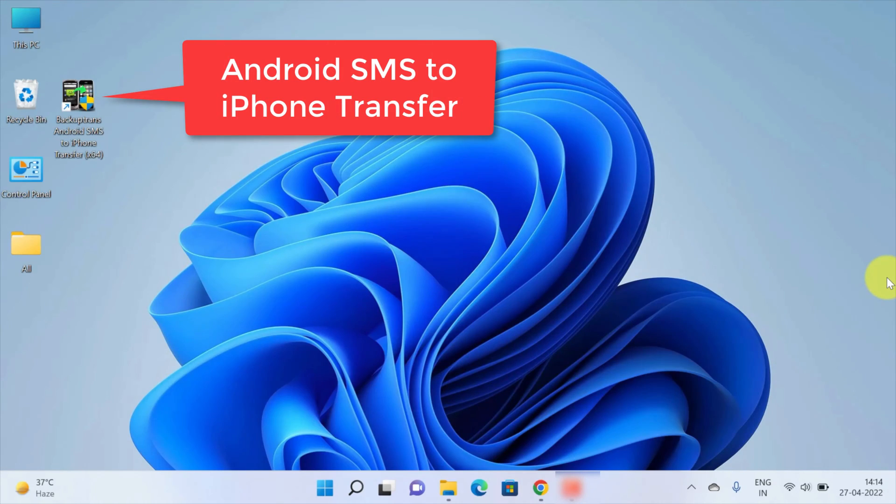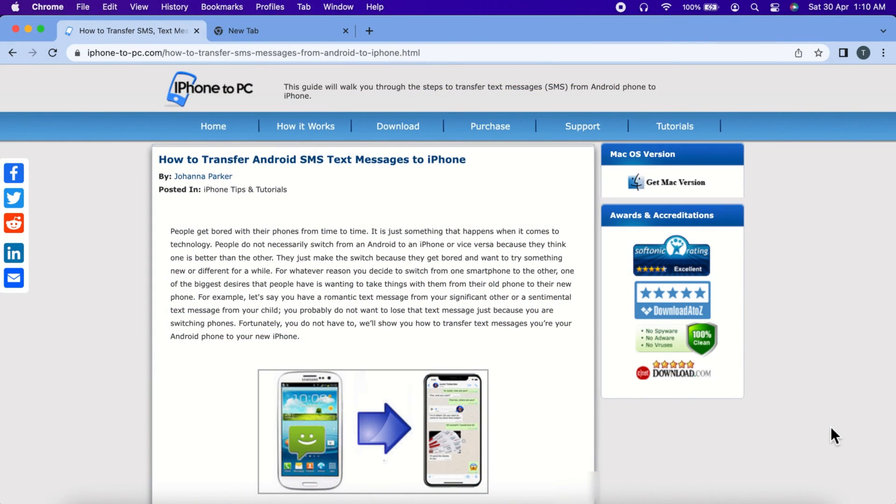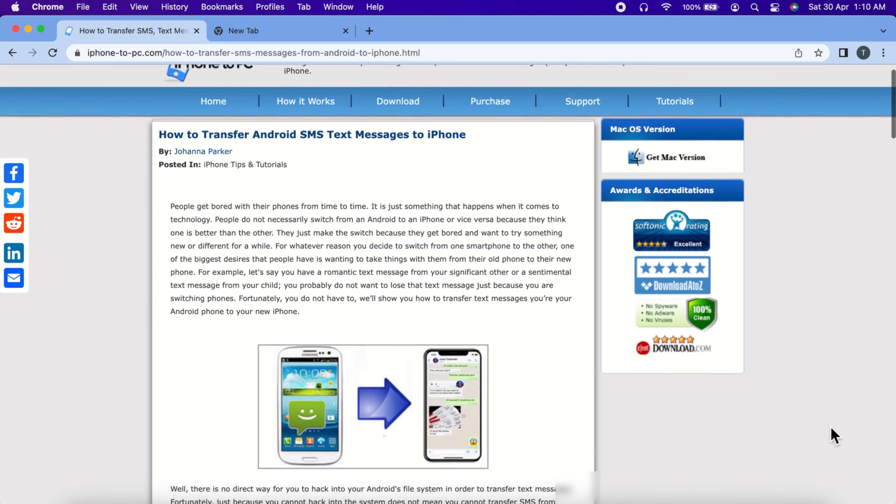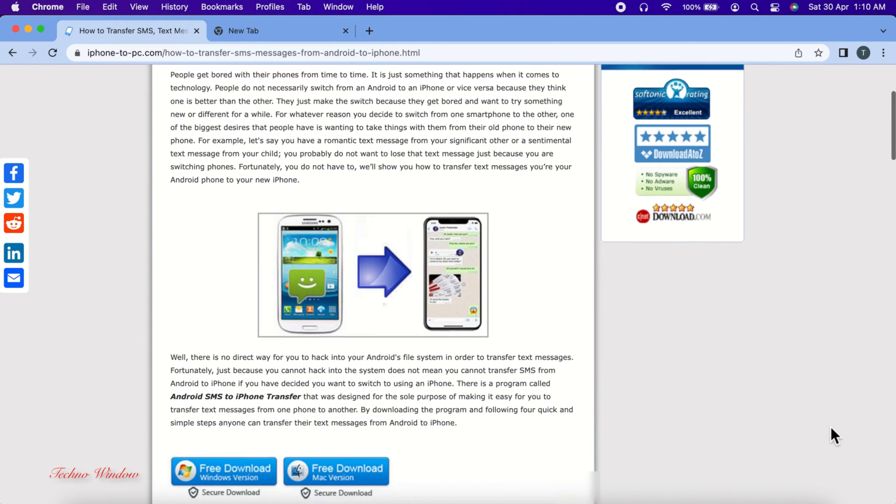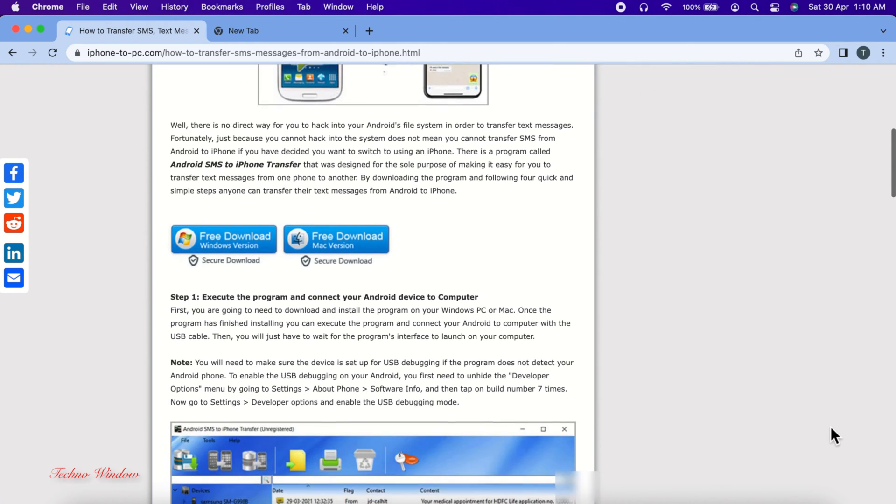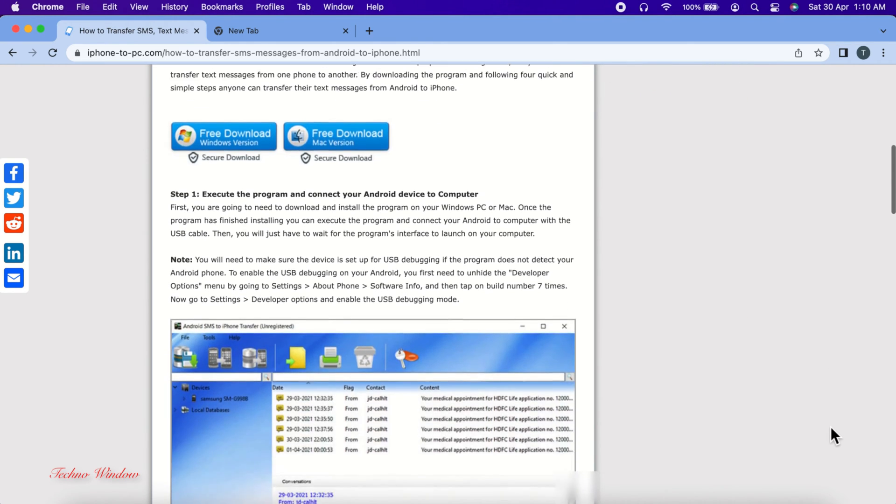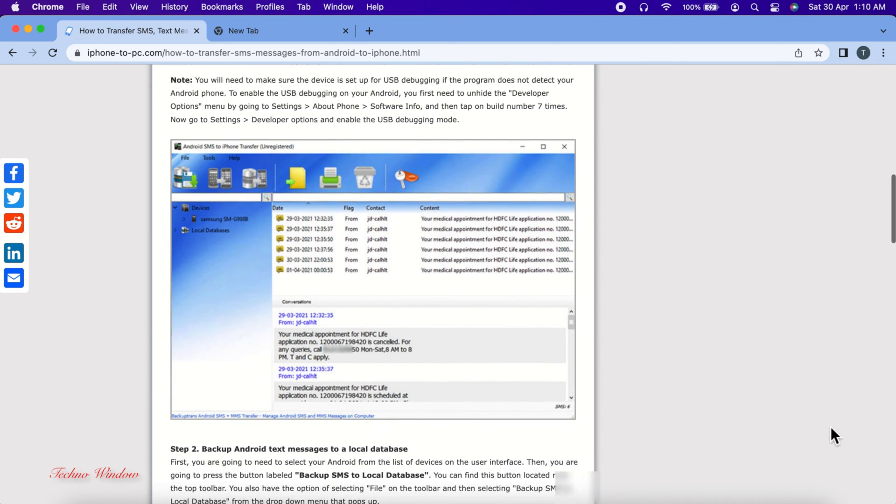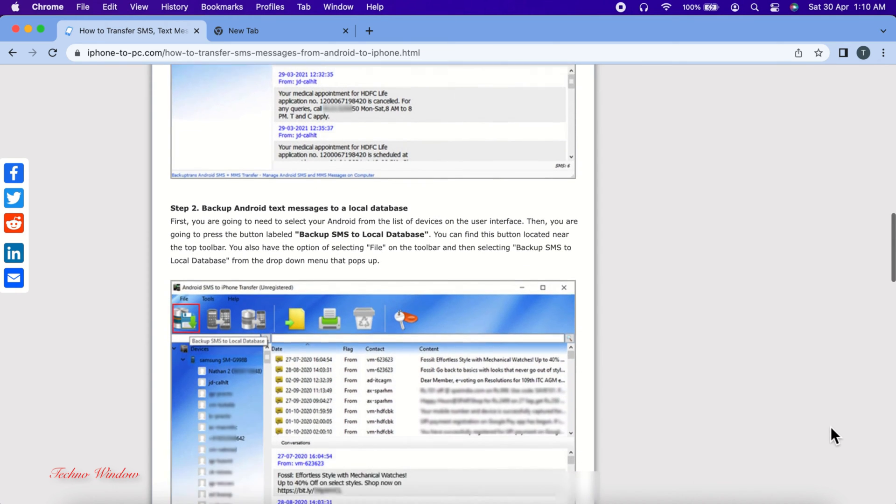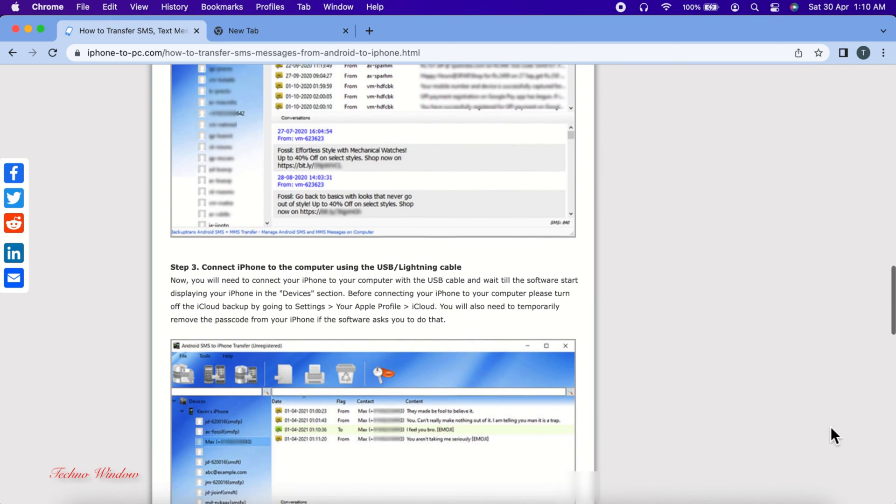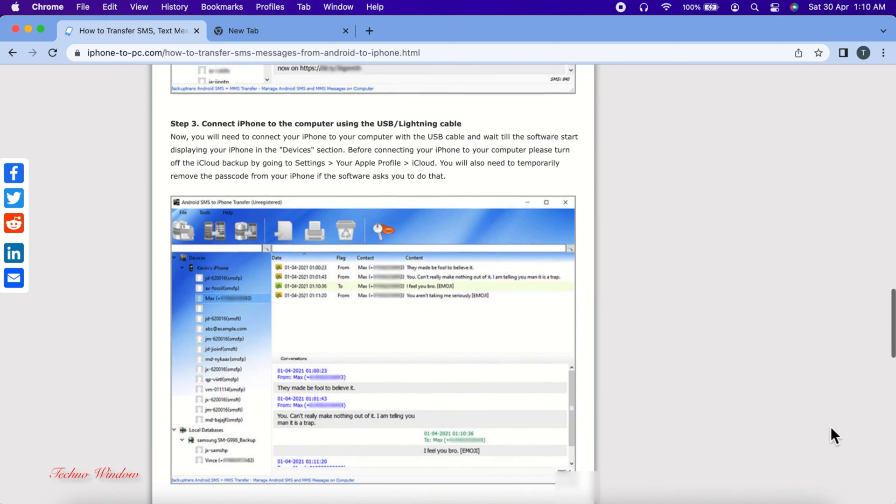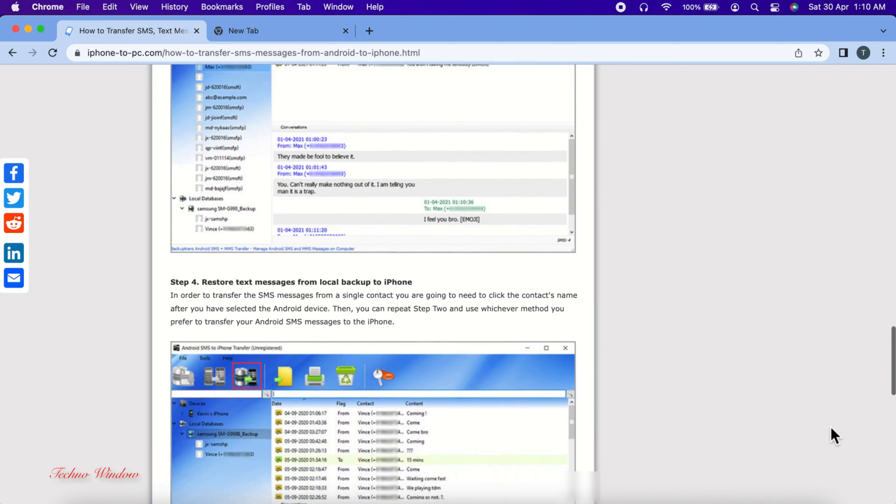First, I am going to use a computer program called Android SMS to iPhone Transfer that was designed for the sole purpose of making it easy for you to transfer text messages from one phone to another. By downloading the software and following the simple steps, anyone can transfer their text messages from Android to iPhone.